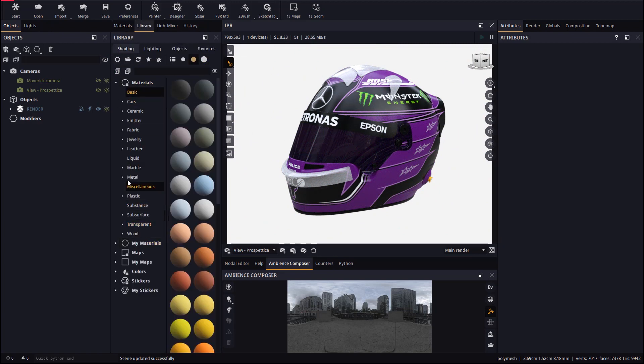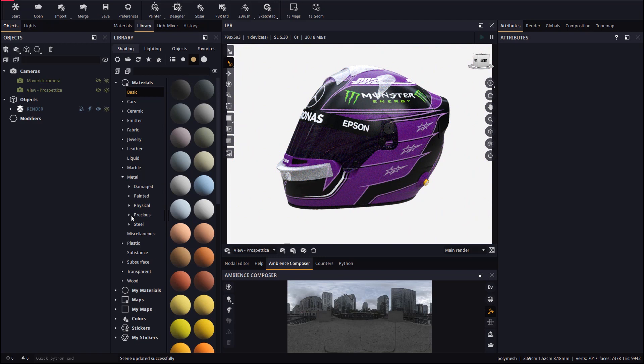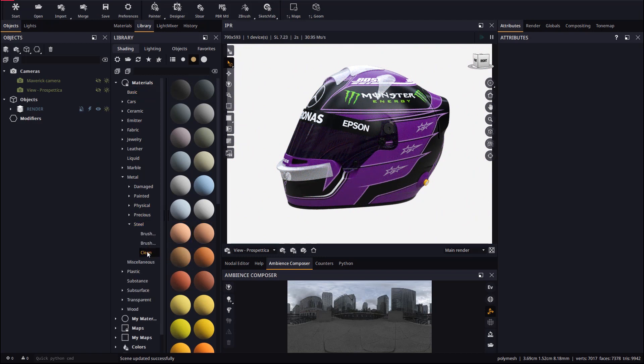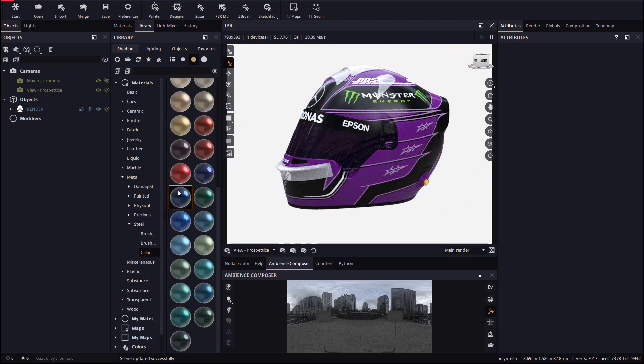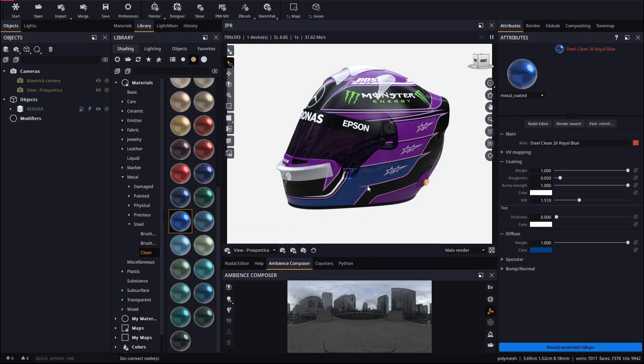From the library we will drop a blue metal steel material on one part of the helmet. By holding the ALT key pressed the material will be applied to all the objects using the old material, effectively replacing the old material.